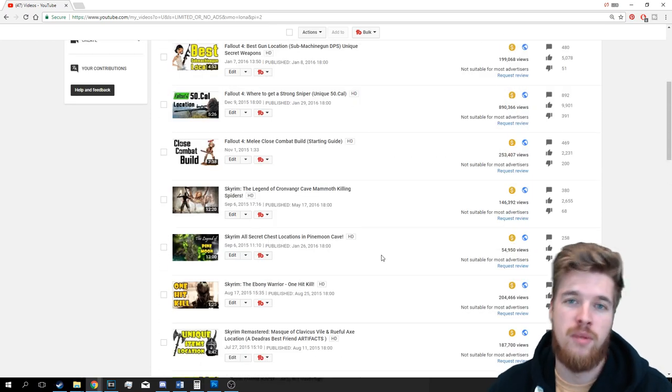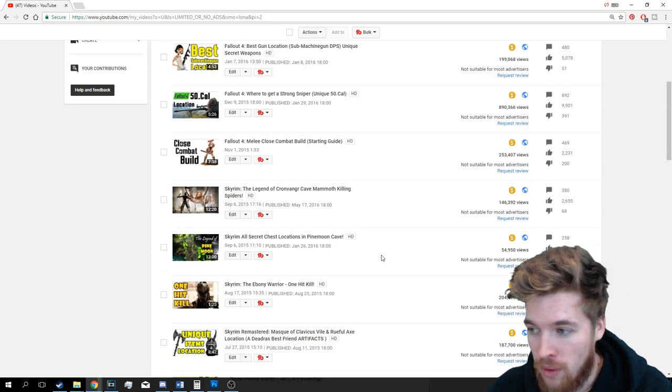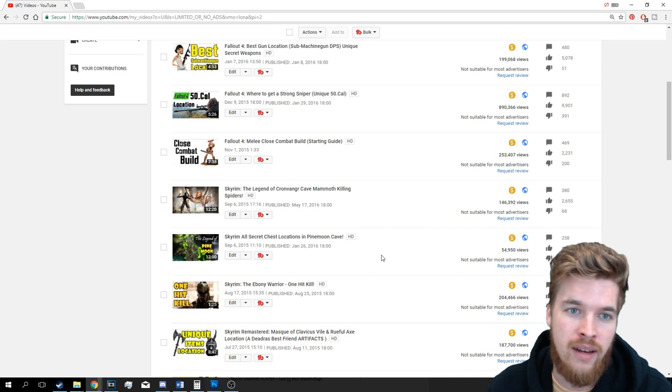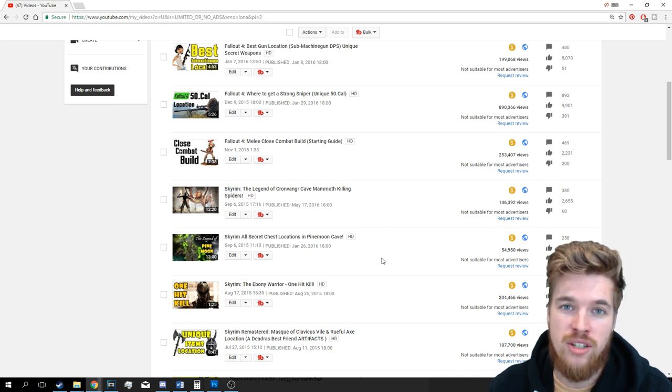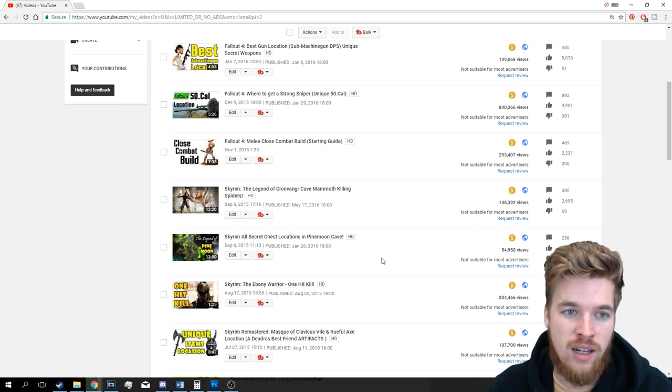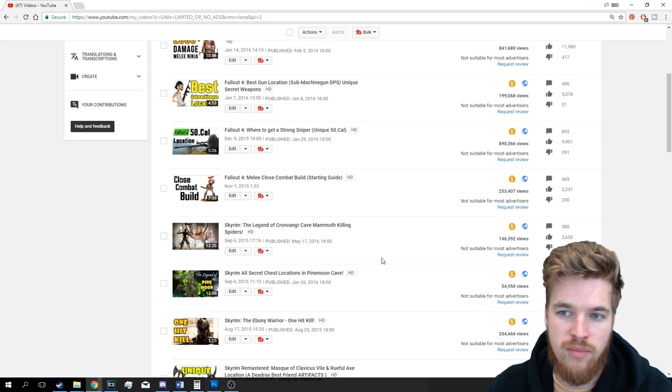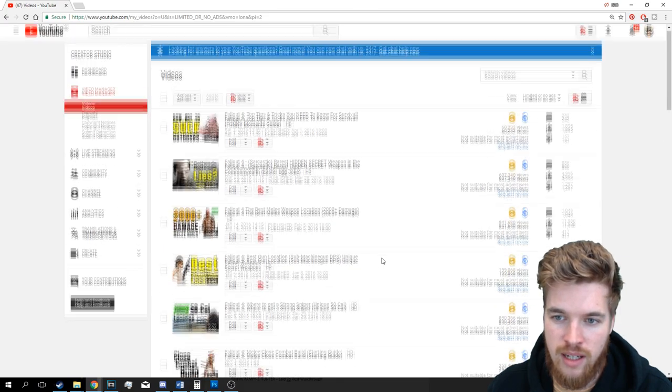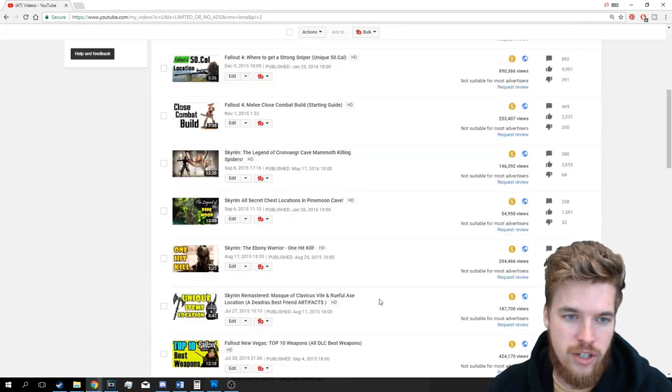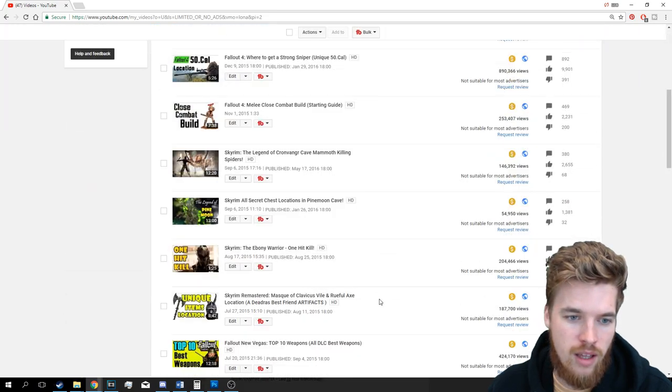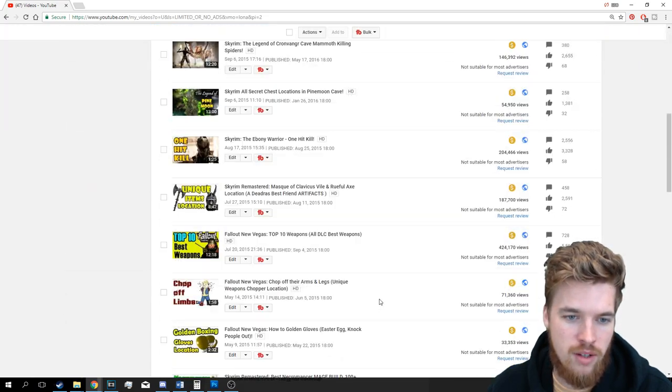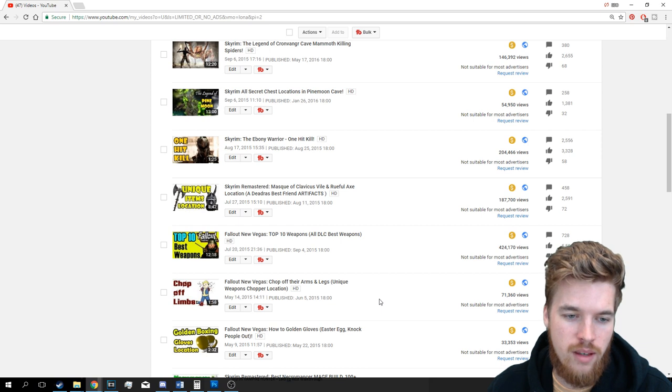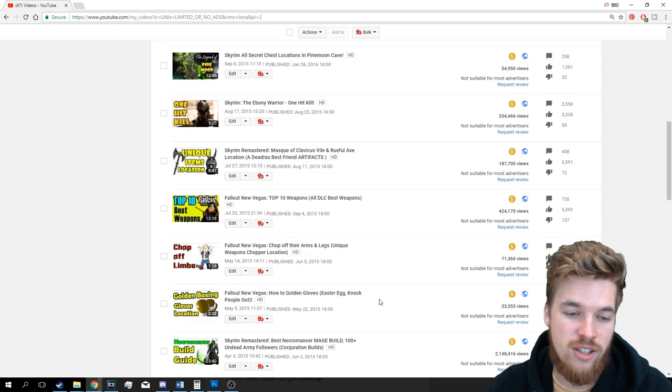And once again, guys, thanks so much for your support on Patreon and all the donations you gave me on my last live stream. I really do appreciate that. That means a lot to me.